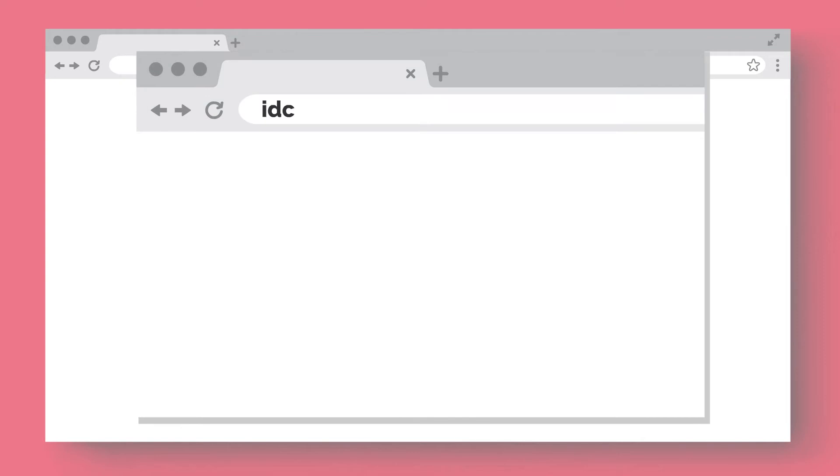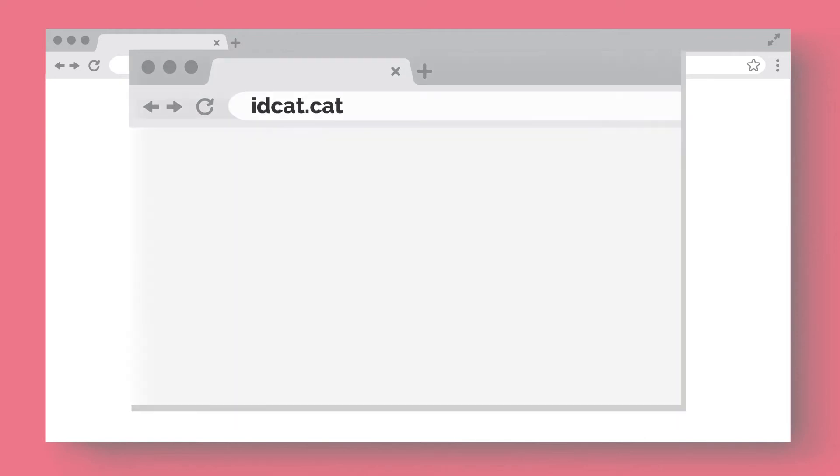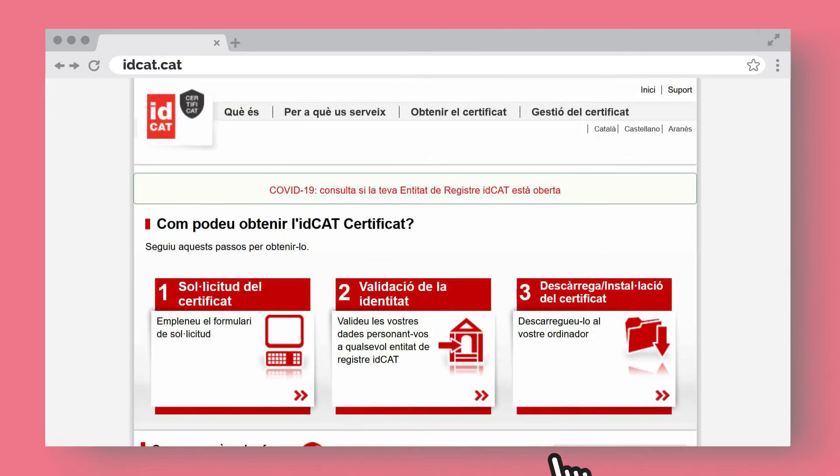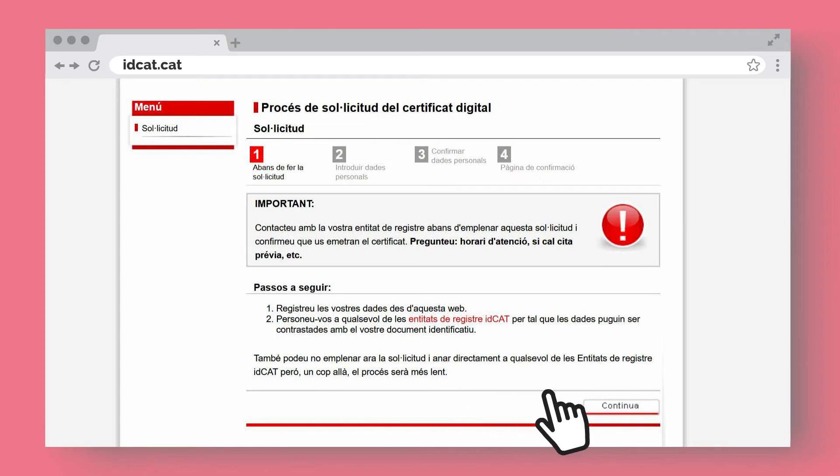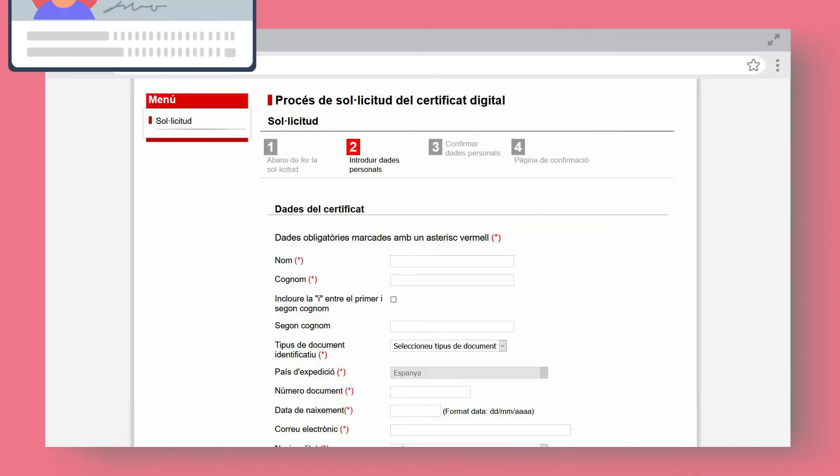To request it, log in to the IDCAT.cat website. Select Certificate Request and click Continue. Fill in the form.